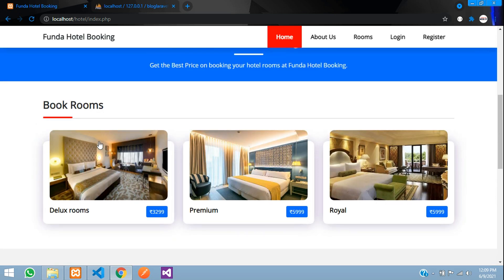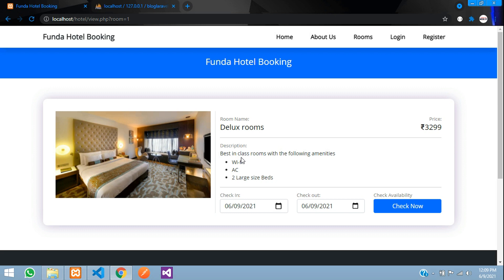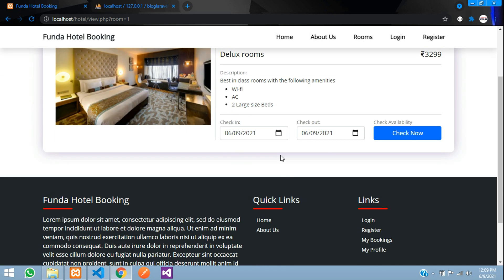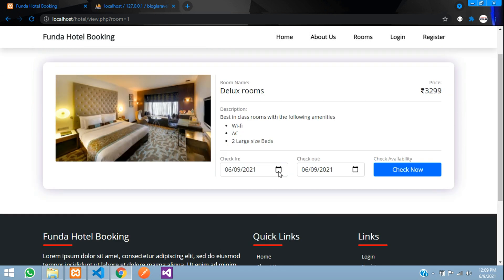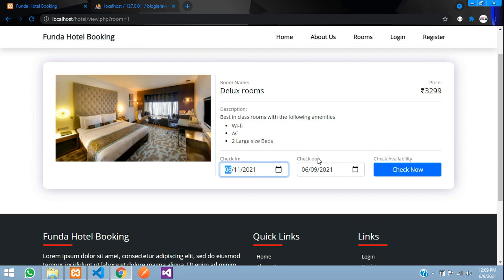Let us go to the room section. When you click on a room you have the room name and the description which is added by the admin — we will see how to add that shortly. You also have the check-in and check-out fields.